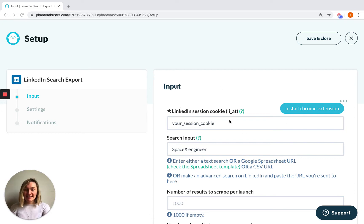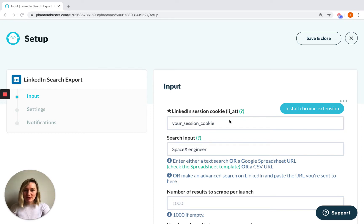Your session cookies are what the Phantom uses to authenticate as you and use your account to automate whatever social network you're using.